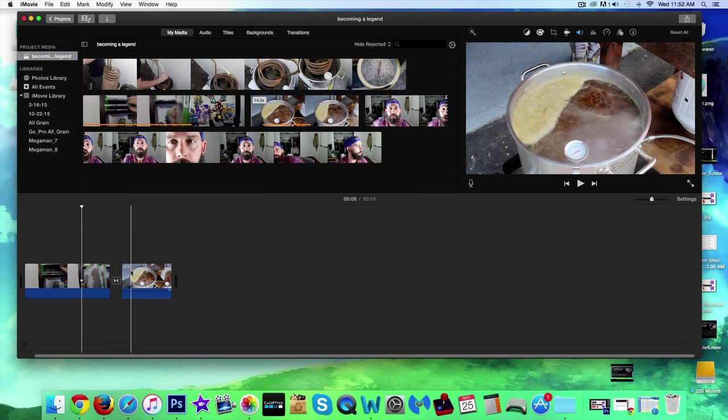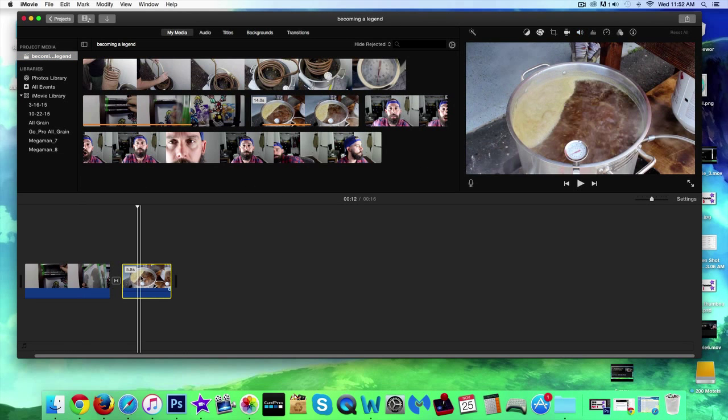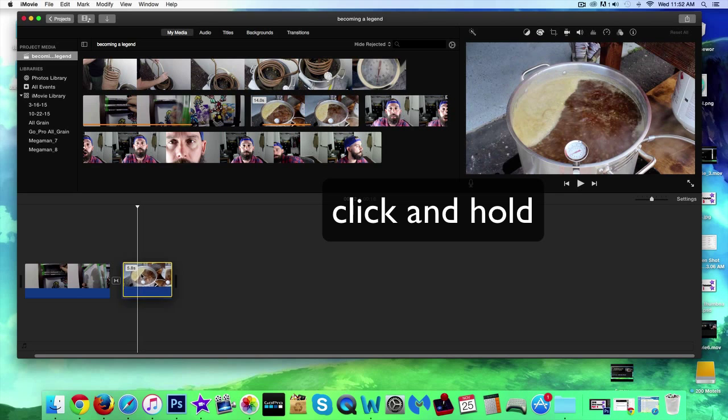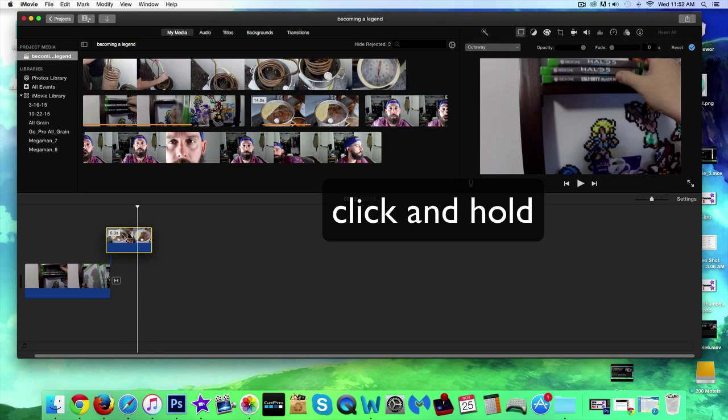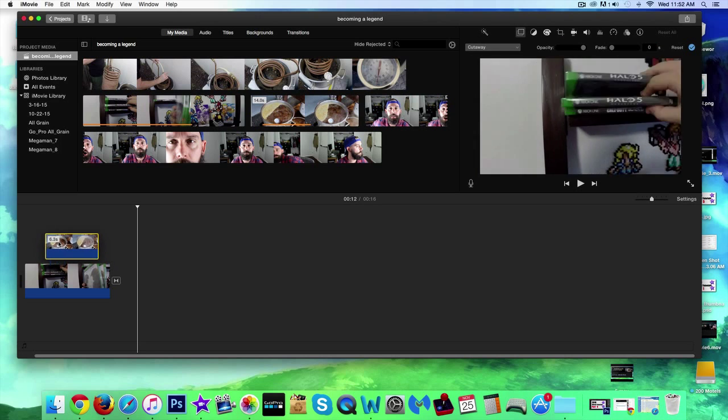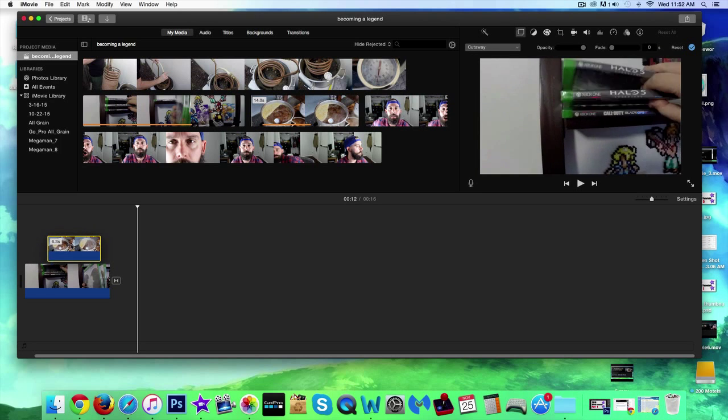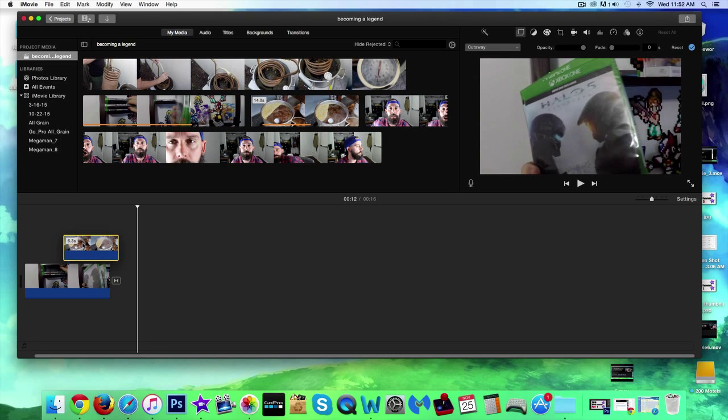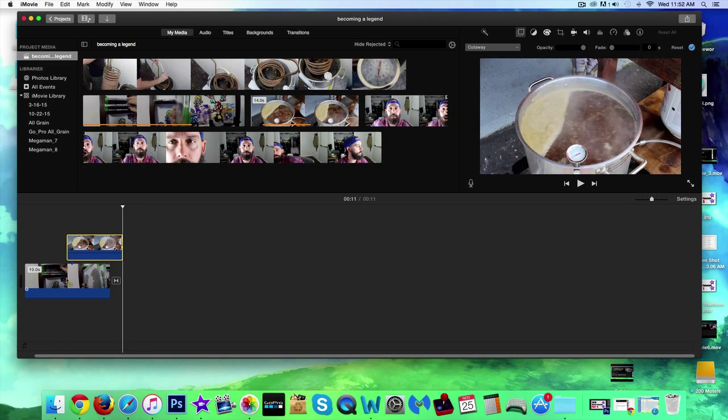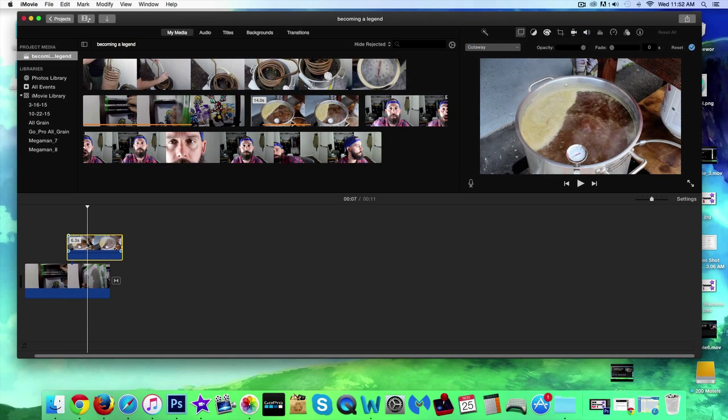So I've got two clips down here. What I'm going to do is I'm going to click on this clip and I'm going to bring it above this clip, wherever you want it during the duration of this clip right down here.